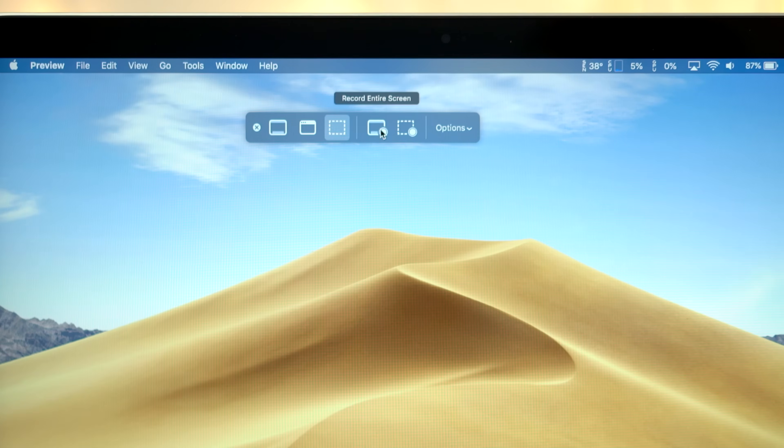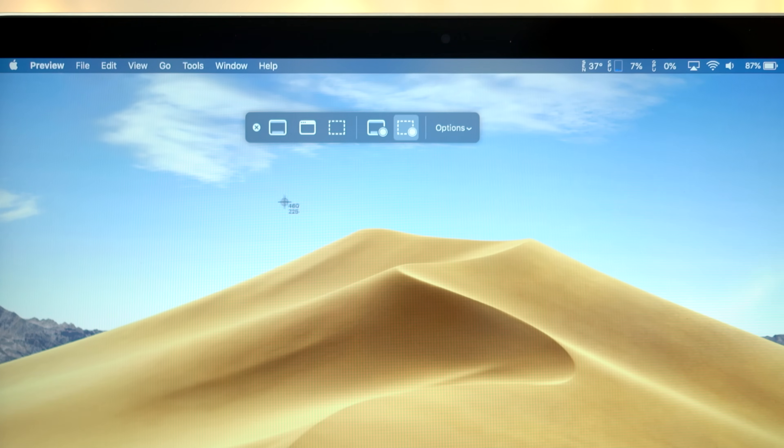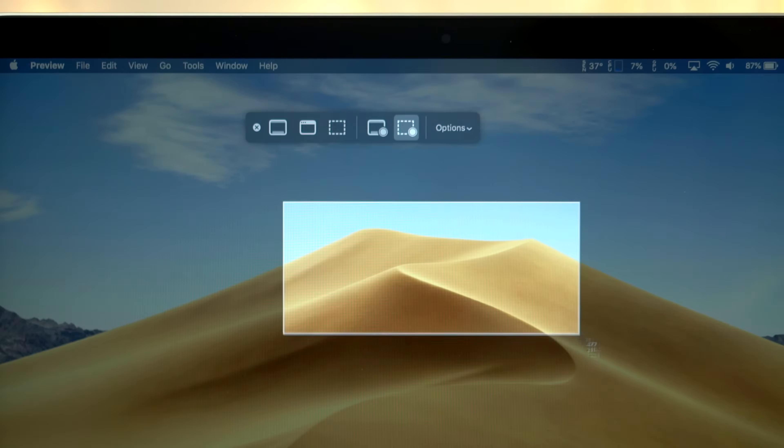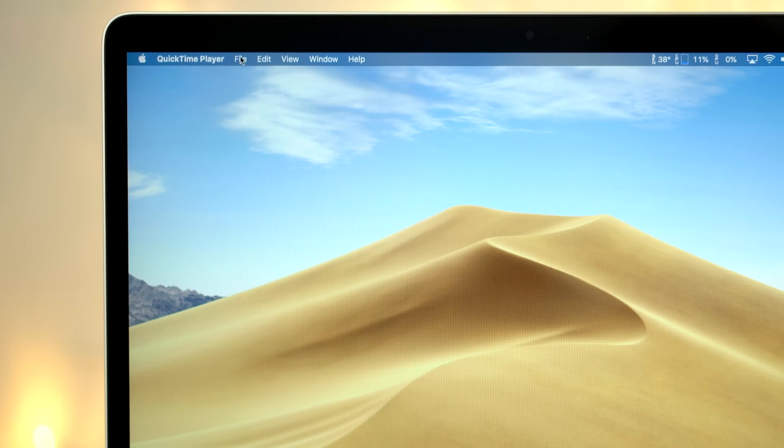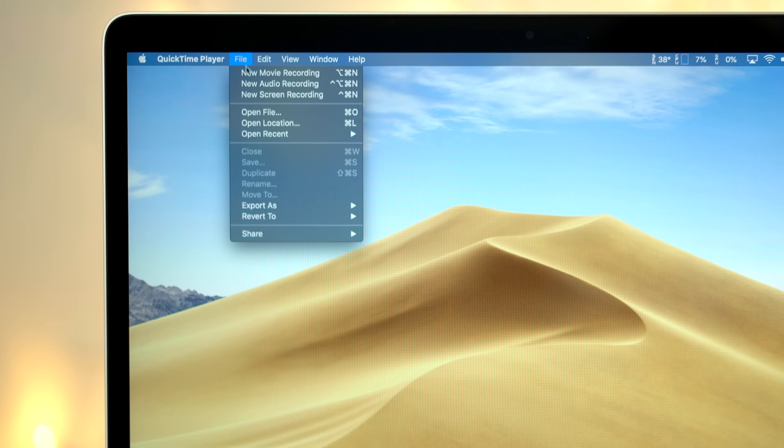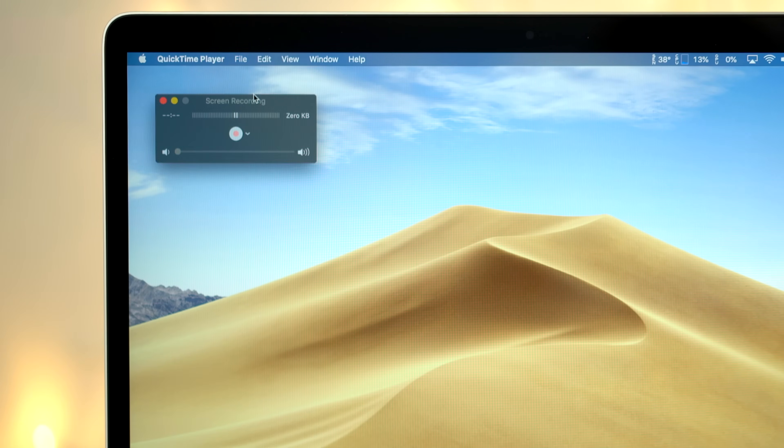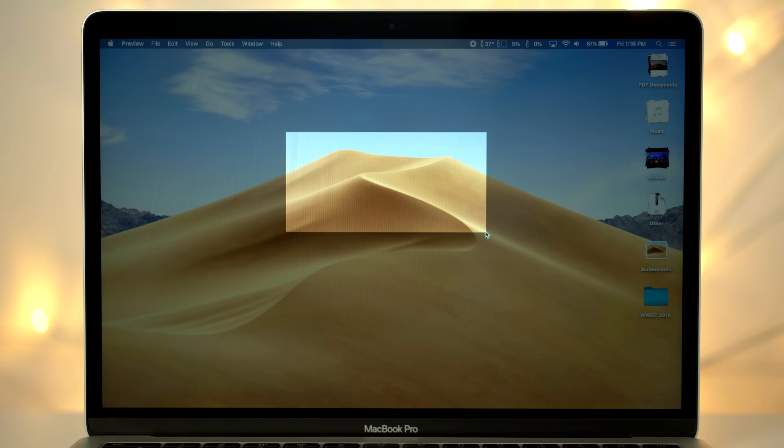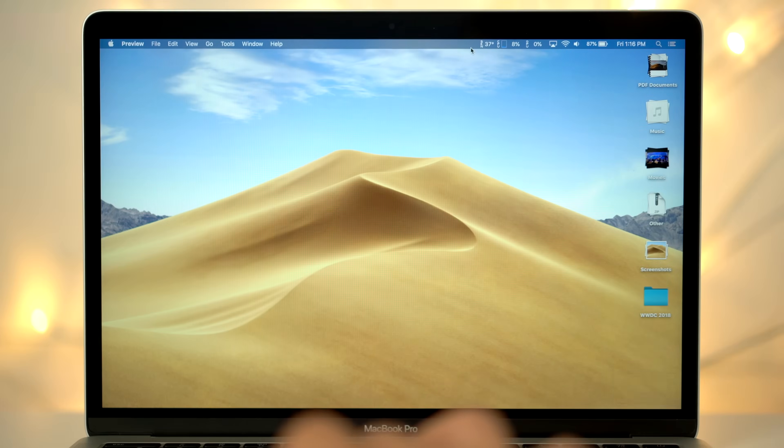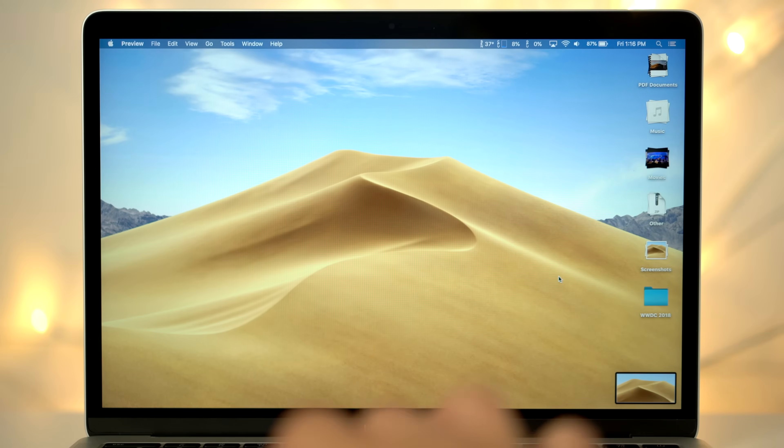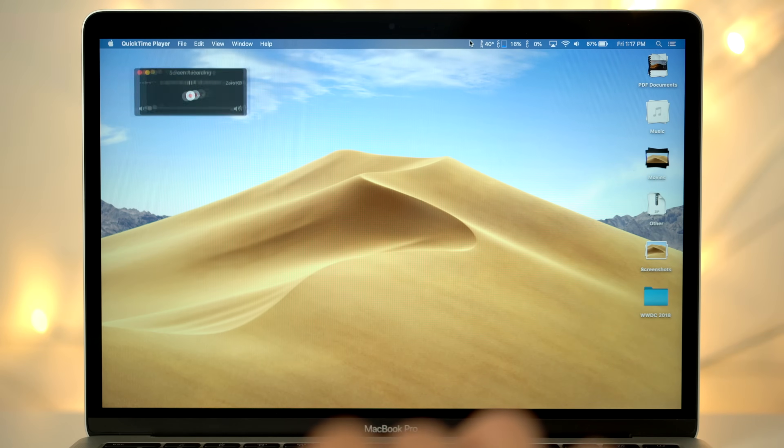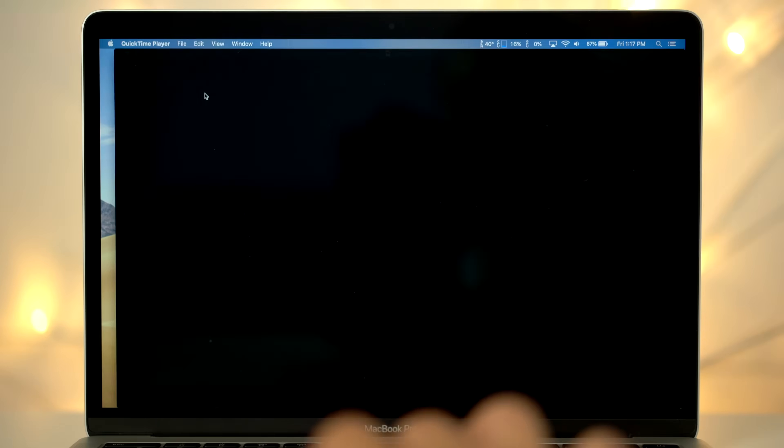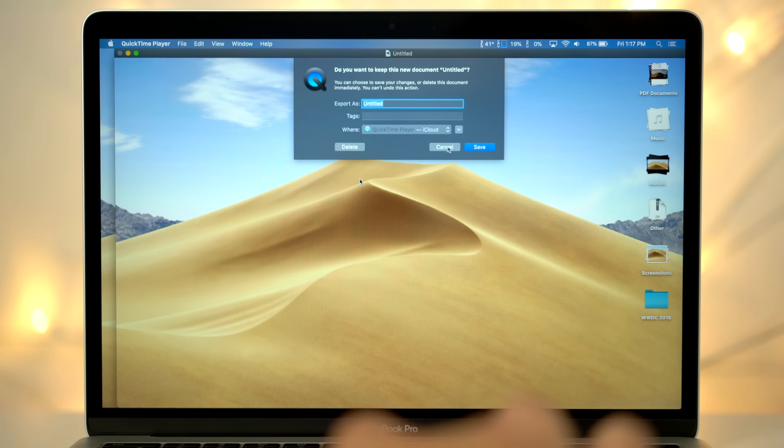You also have options to record the entire screen, or a portion of it. Previously, you'd have to open the QuickTime app, click file in the menu bar, and click new screen recording. Even better, when you use the HUD, it'll automatically save the recording when you hit the stop button in the menu bar. With QuickTime, the recording would pop up, and you'd have to save it manually.